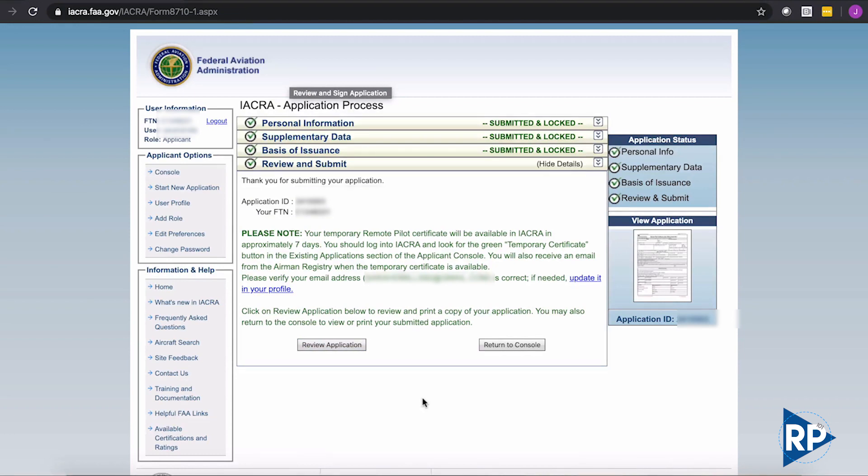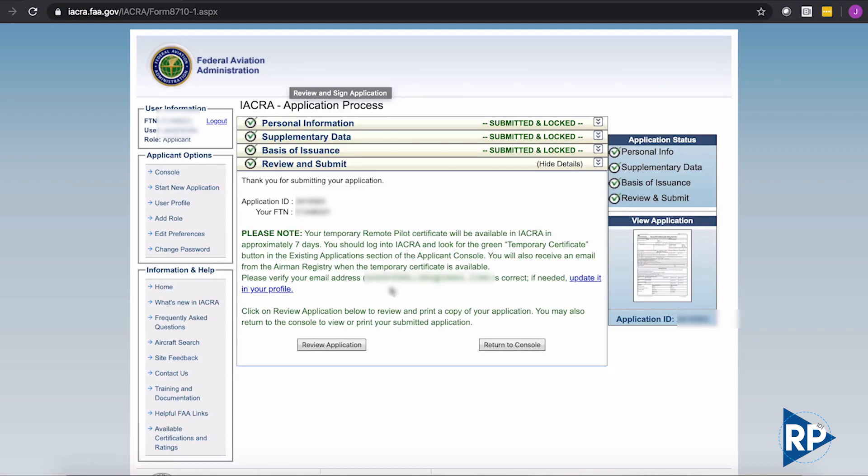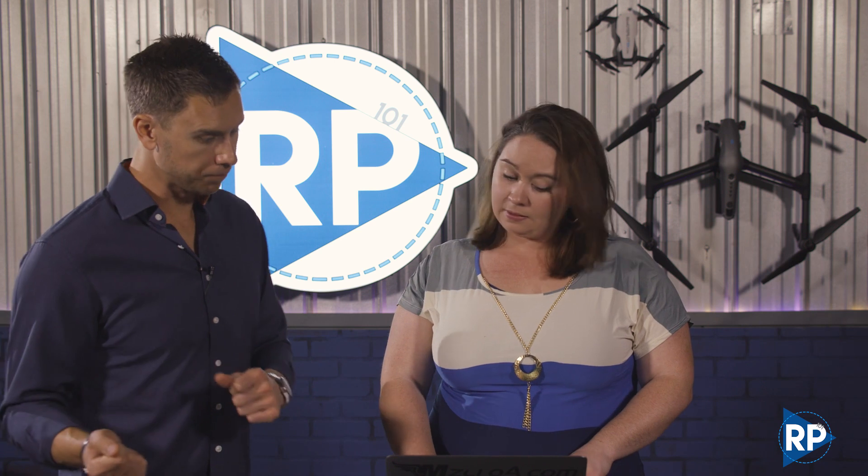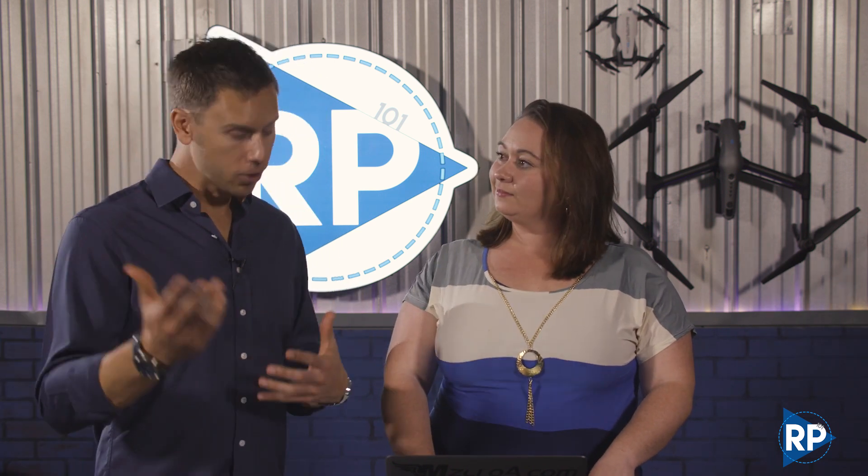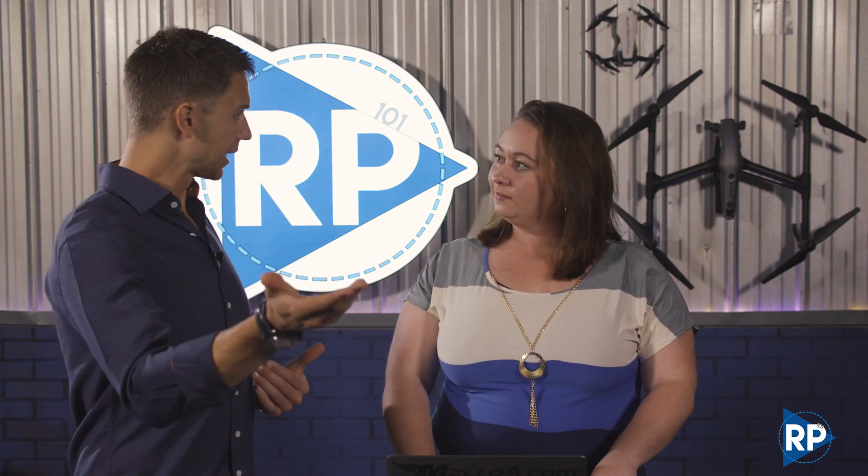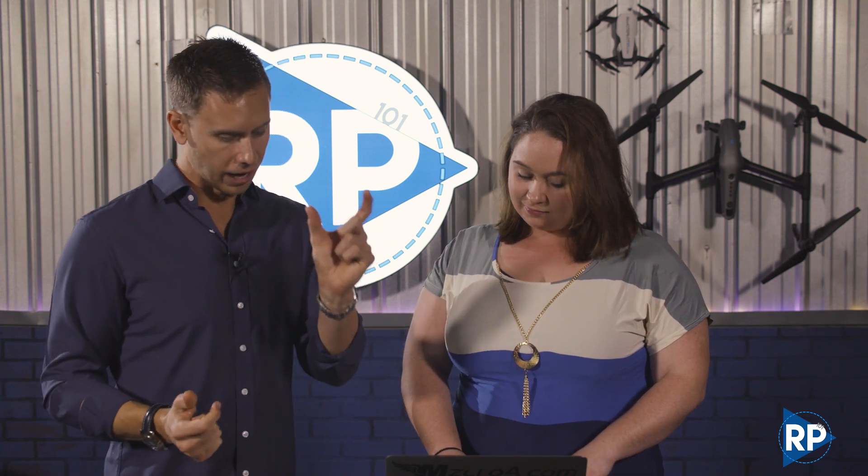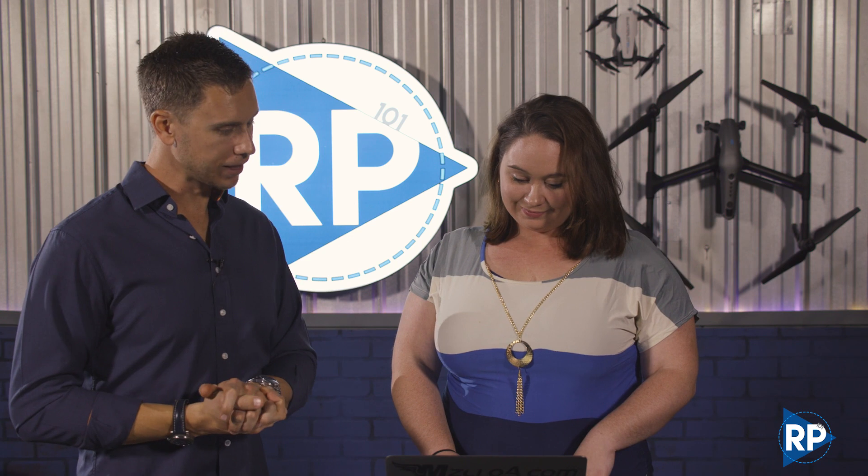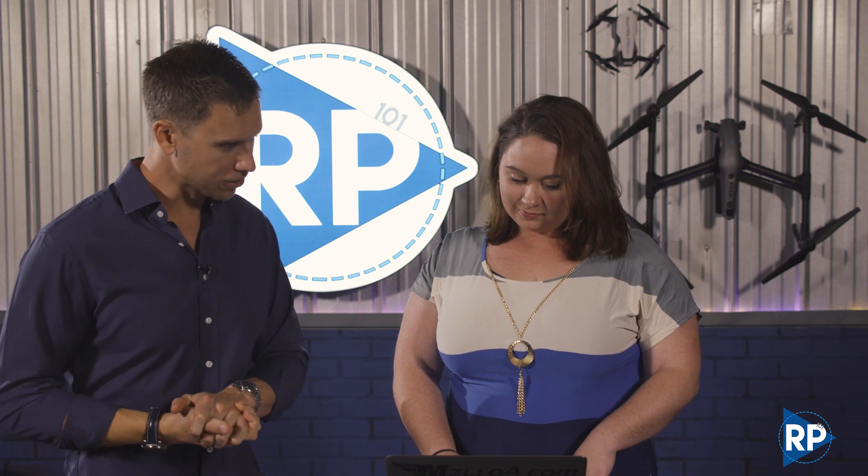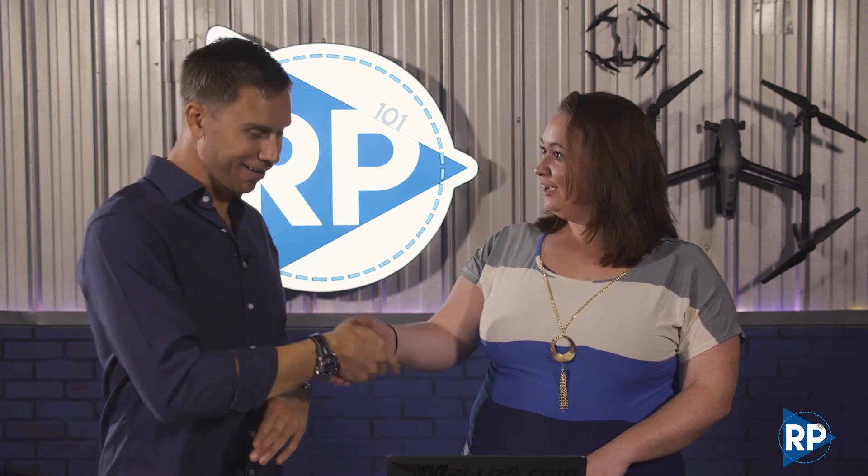And then just like that, our application ID and your FTN number. This is something you probably already have, but you want to save just in case to make sure you have all of that. You can also see. It says your temporary remote pilot certificate will be available in IACRA in approximately seven days. You should log into IACRA, look for the green temporary certificate button, and then you can get your temporary certificate and start operating. Realistically, you could start operating now with what we just printed out in addition to carrying this around while you wait for the seven days if you had to go operate tomorrow, whatever that may be. And they advertise you're going to receive that actual card in the mail within 90 days, but give or take a few days on that. So congratulations on that, Sarah.